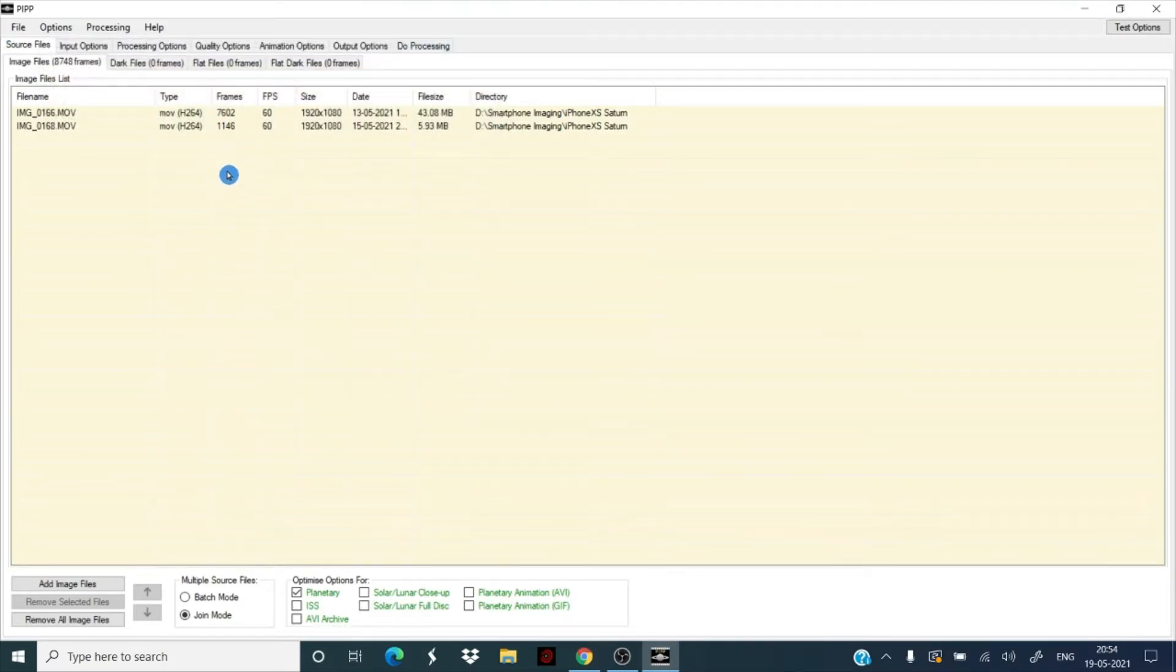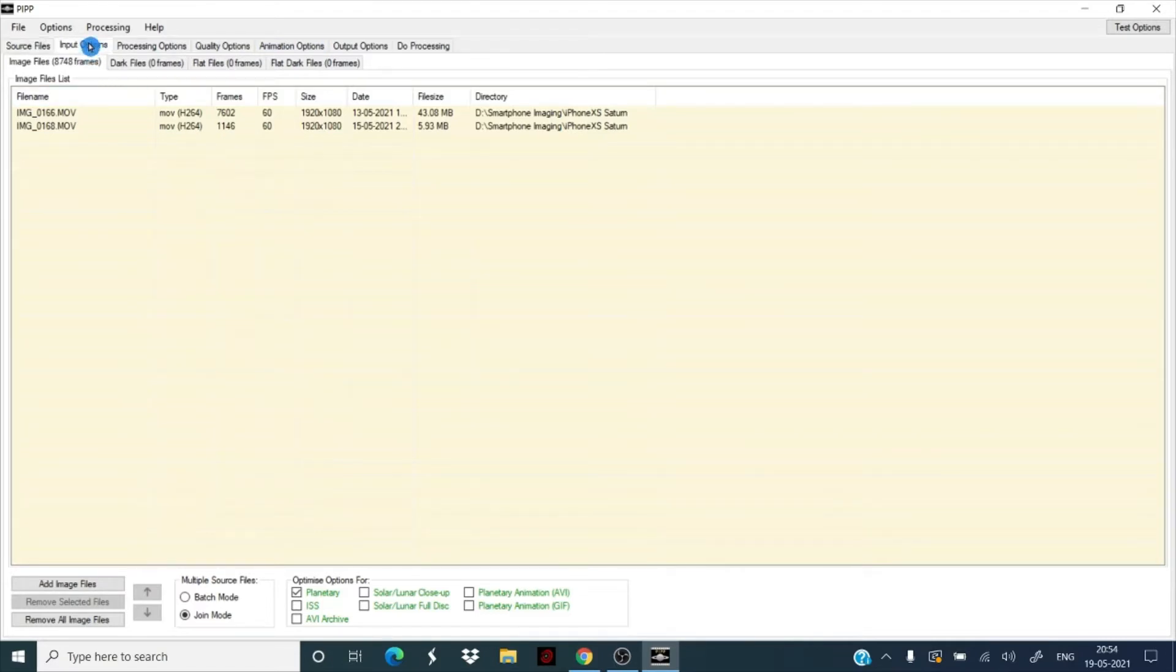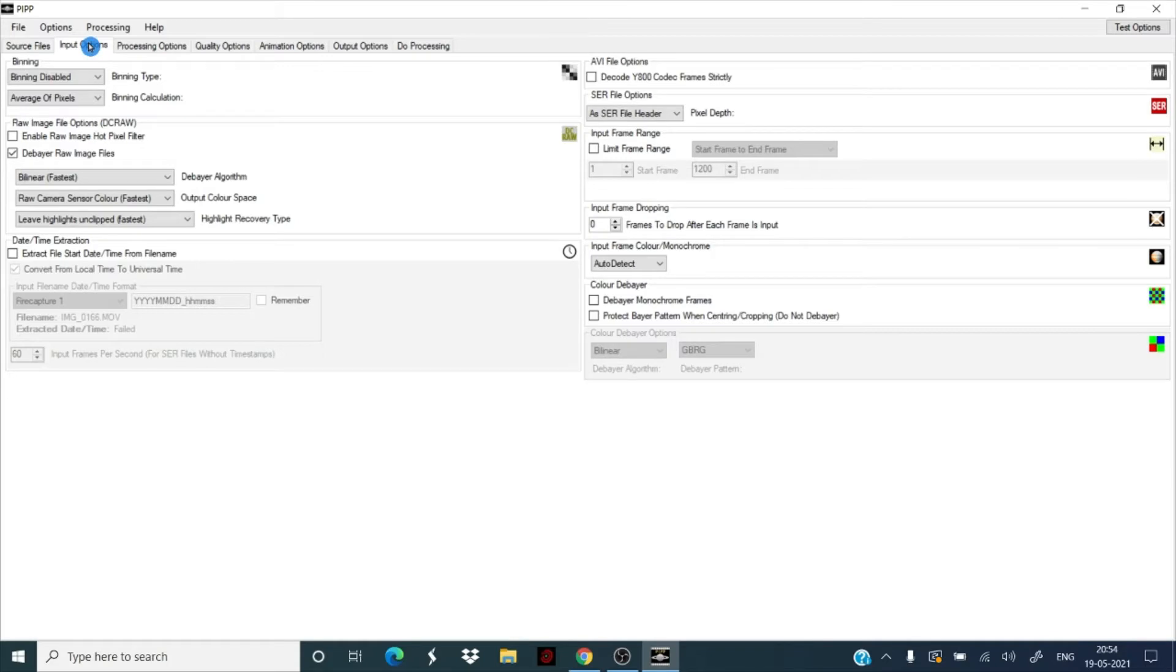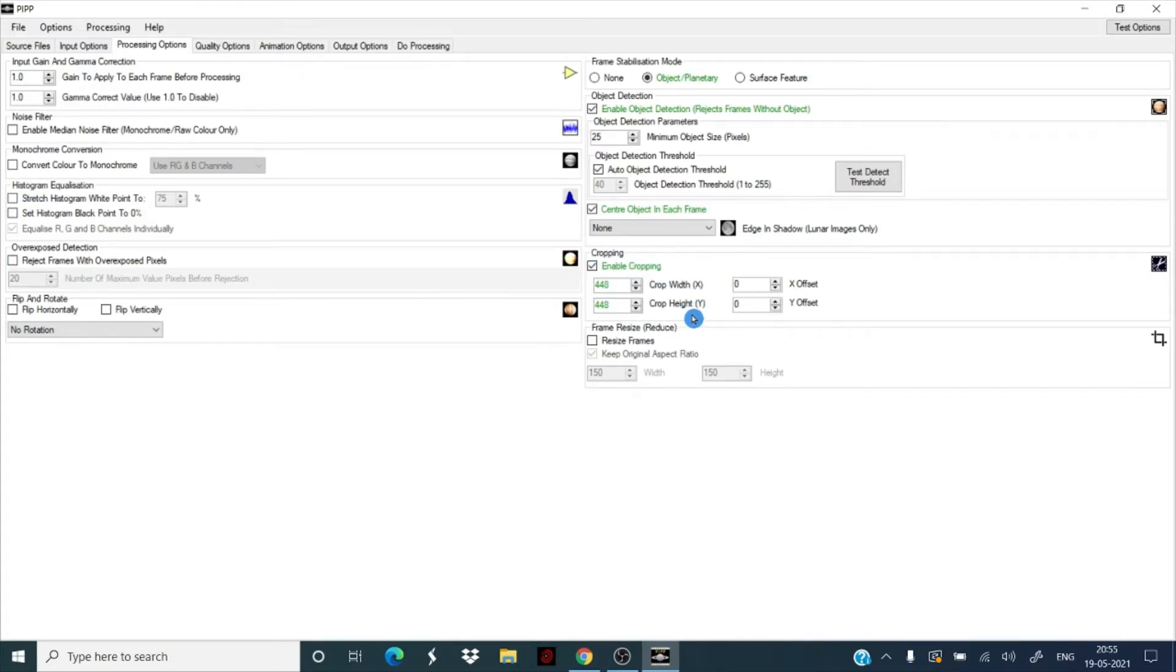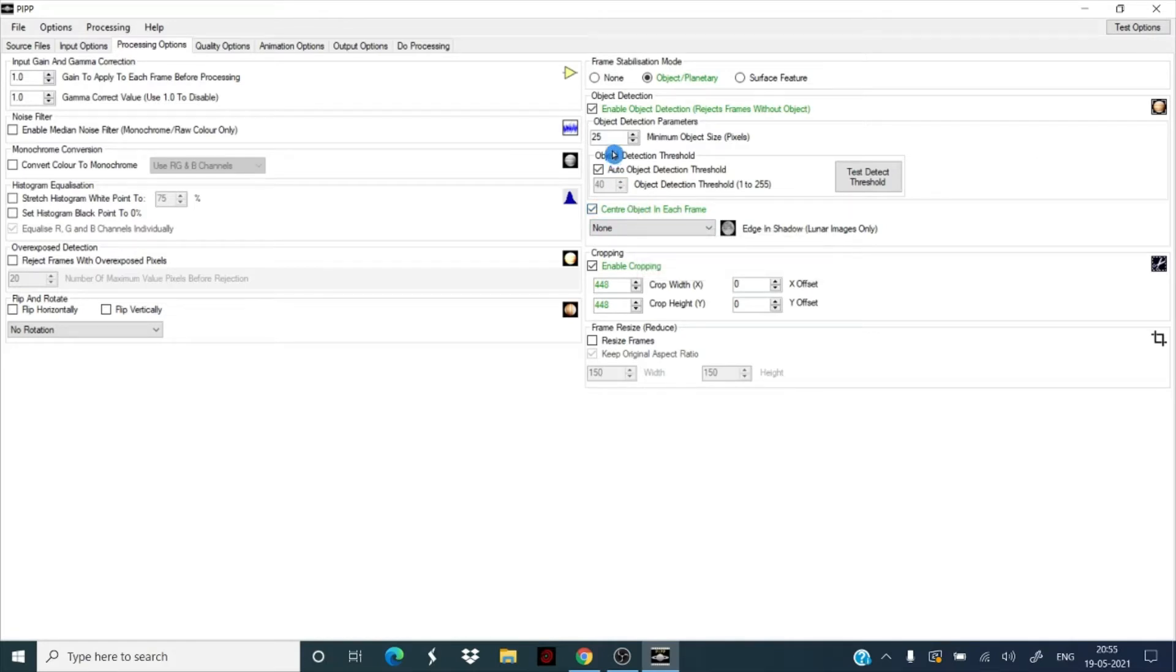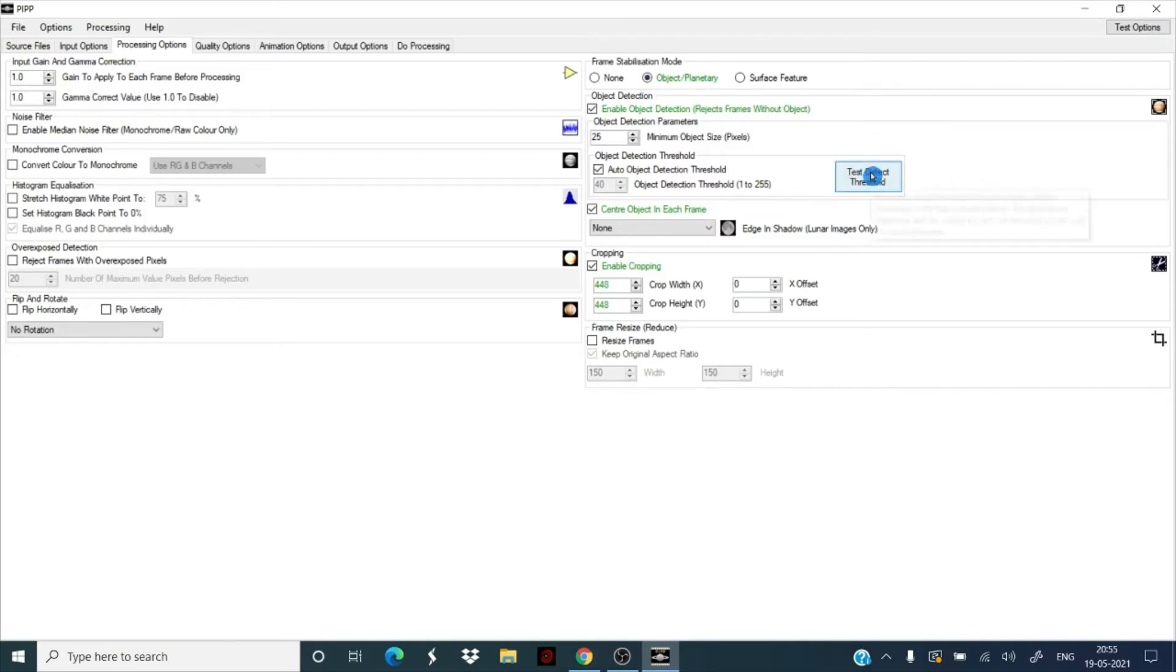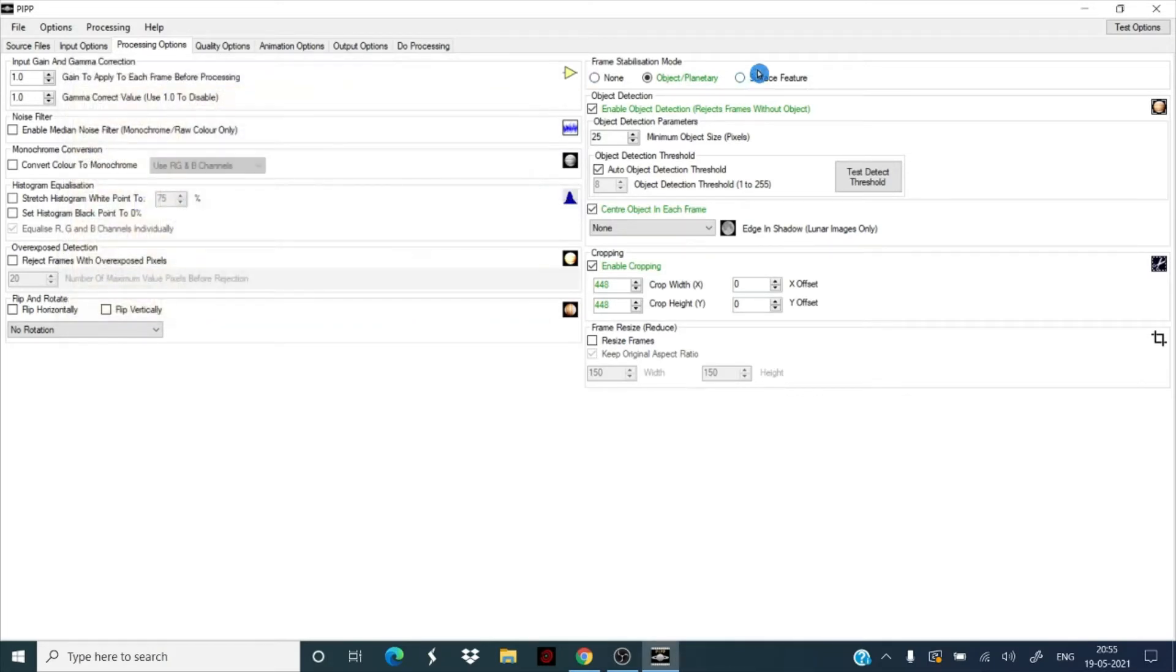In total we have 8,748 frames. We are going to combine it, it's going to give us an output, one video in AVI format. This is an MOV format. Let's quickly do this, there is no complication. Let everything be default as I said. Input, you don't have to change anything. Processing options, just ensure that convert color to monochrome is not switched. Enable cropping is a good idea because you don't want a lot of black space around your planet. It is going to do object detection parameters, it's going to ensure that the planet remains in the frame. The object you've selected, planetary, so we can do a test. See, it's going to select the planet.